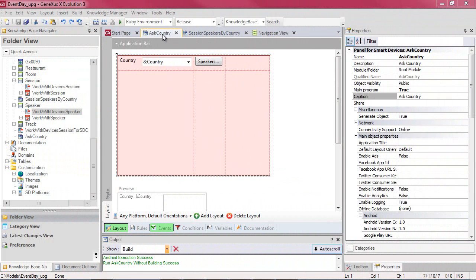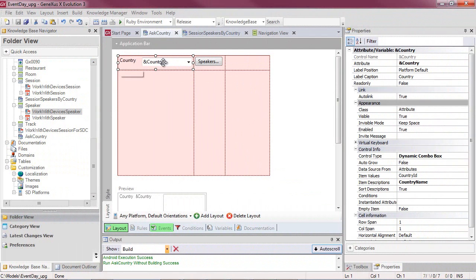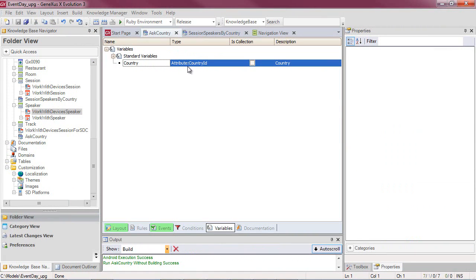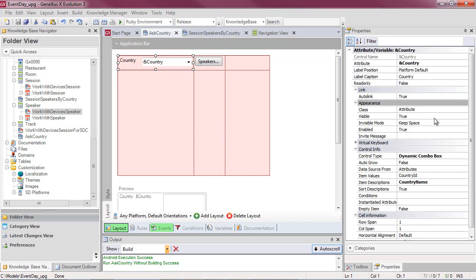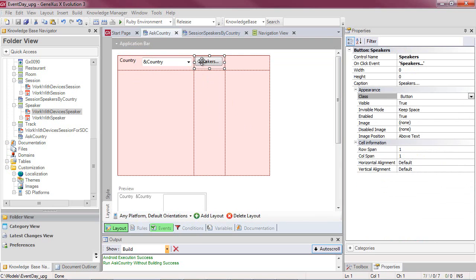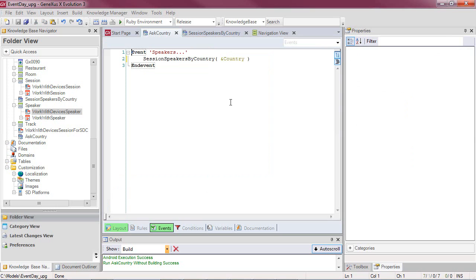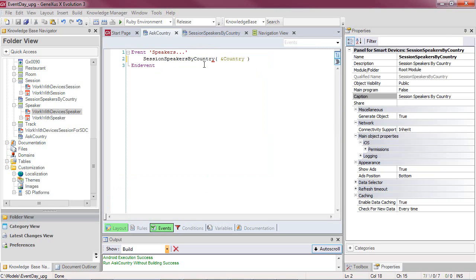Here we have the first panel, AskCountry, requesting the user to enter a country. We can see that we have a country variable defined on the basis of the CountryID attribute. We've modified its control type and made it a dynamic combo box, whose values are taken from CountryID and whose descriptions correspond to the CountryName attribute. Then we have the button, which invokes the other panel for smart devices, passing that CountryID.